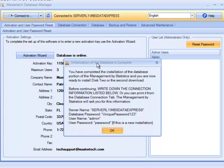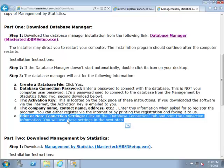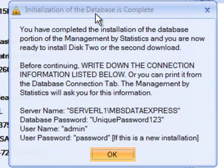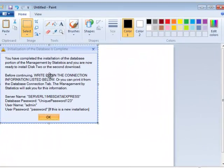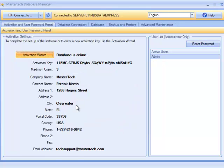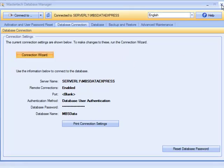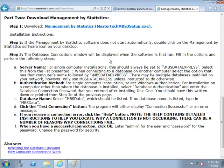Before closing, it is very important to take note of the connection settings. You can take a screenshot or write the information down — the key parts are the last four lines. You can also go to the database connection settings and use Print Connection Settings to print the information about the name of your server, and particularly the password for the database. We are now done with step one and will go ahead to step two for the Management Statistics program.